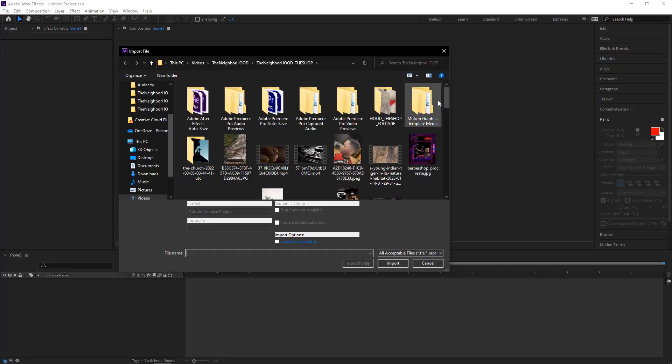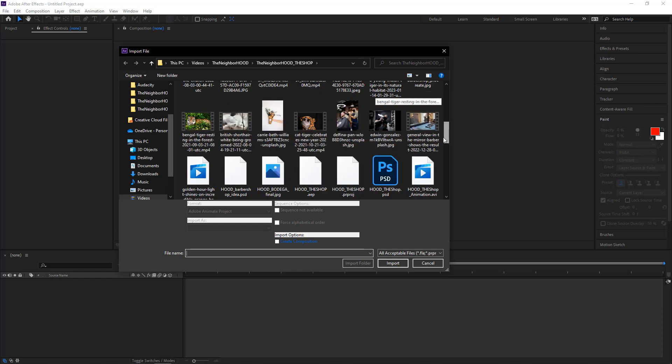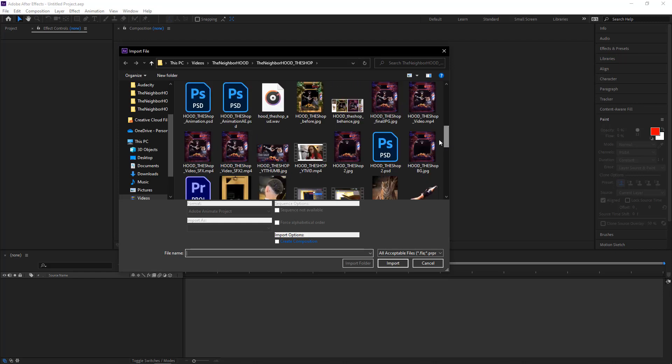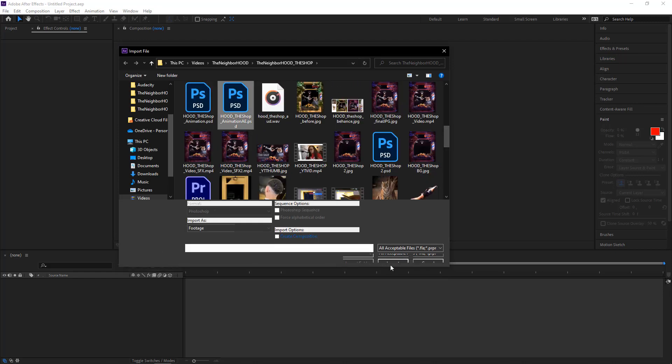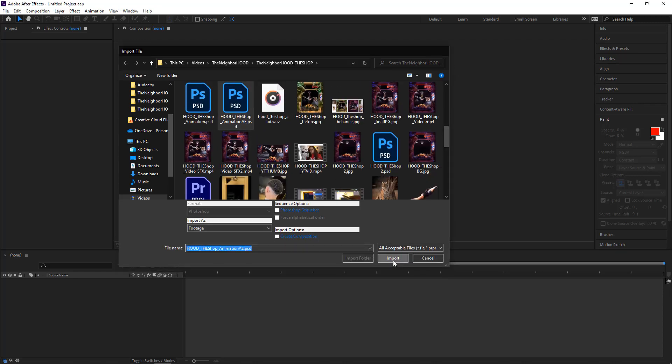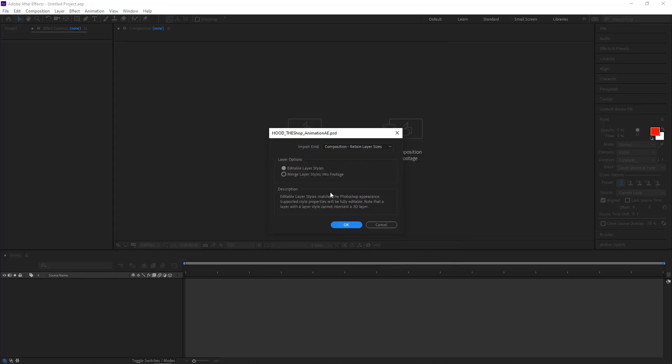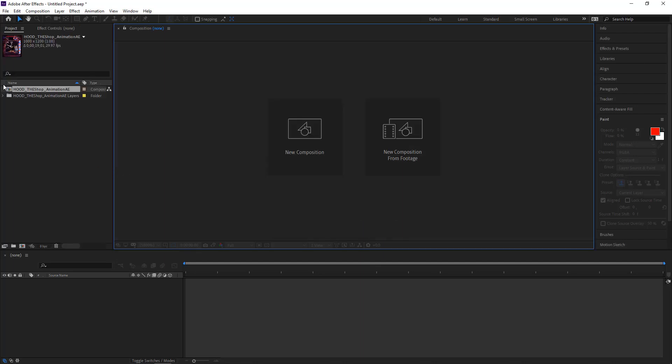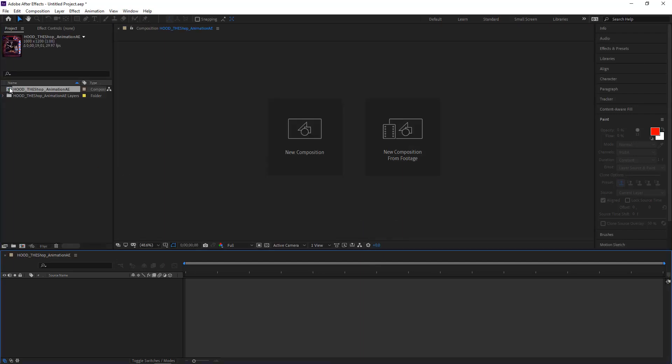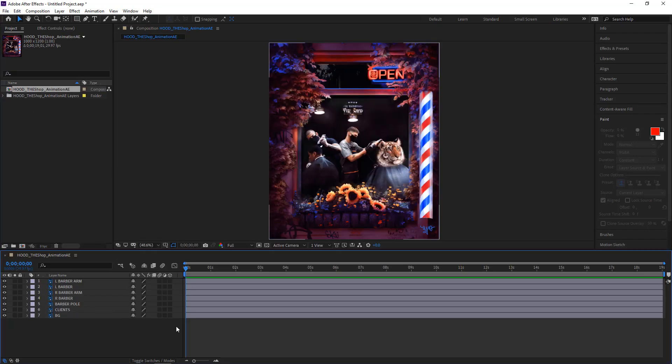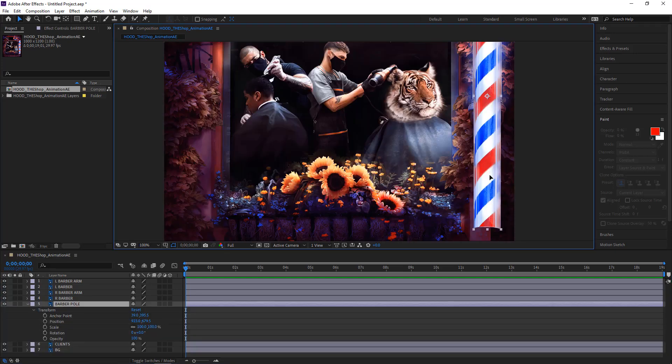Just like with my breathing tutorial, I'll import the PSD file with editable layer styles, and double click it to make it its own composition. All the layers are separated, they just have to be animated.